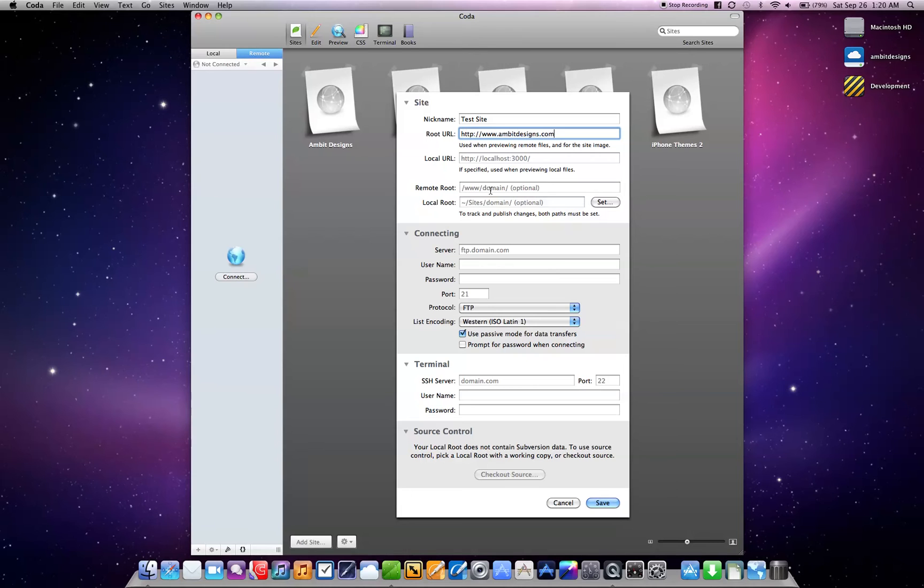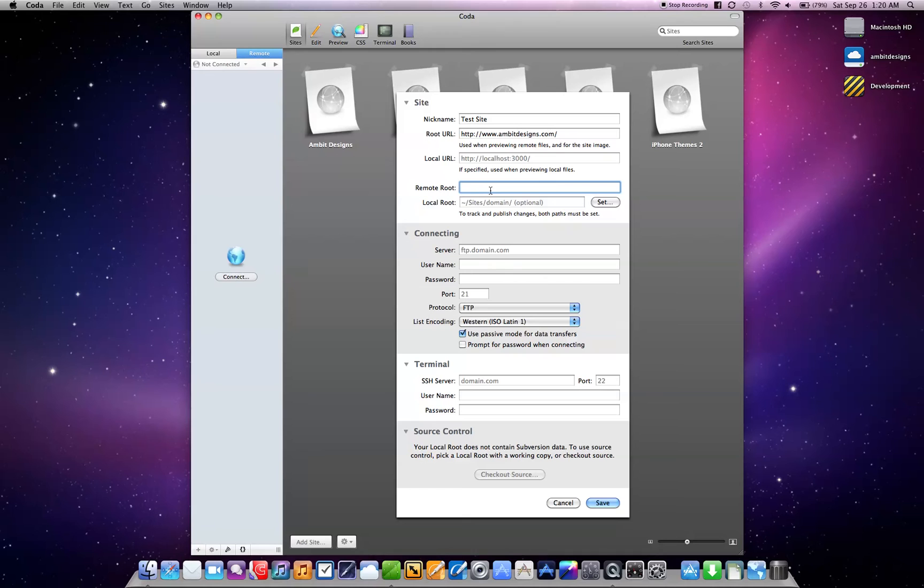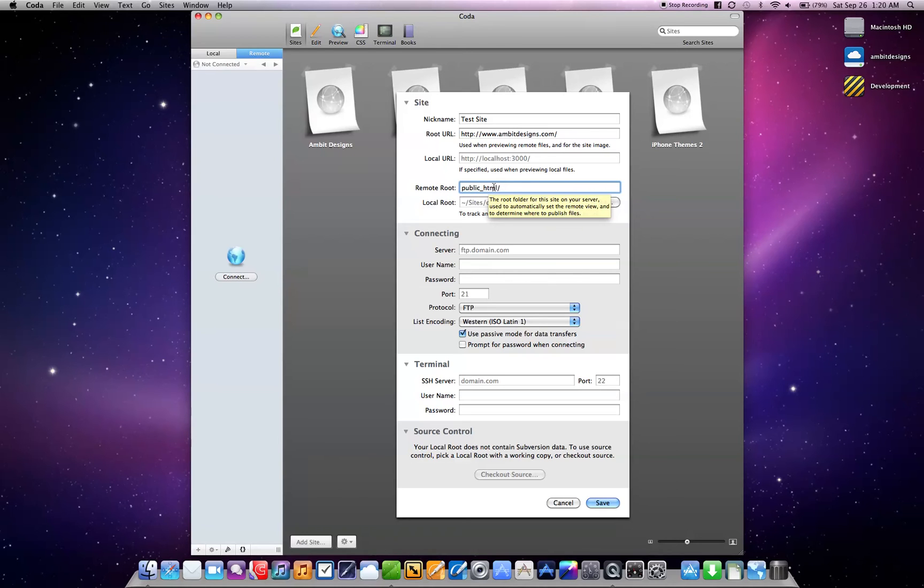Remote root, this is going to be depending on your web hosting service. I use HostMonster, great, great service, unlimited basically everything, and it's got a great low price. So I have to, you don't have to, but I do public underscore HTML, and that will get me into my actual web contents folder.